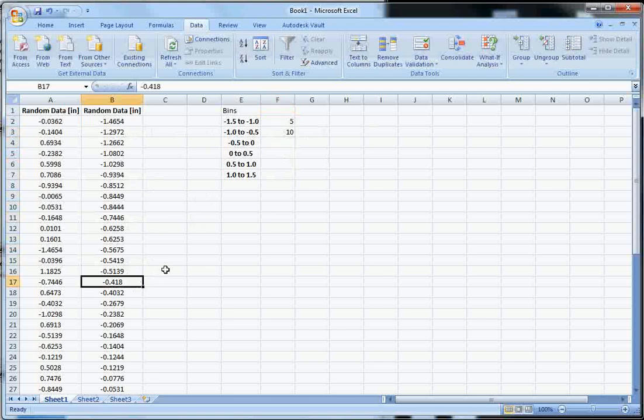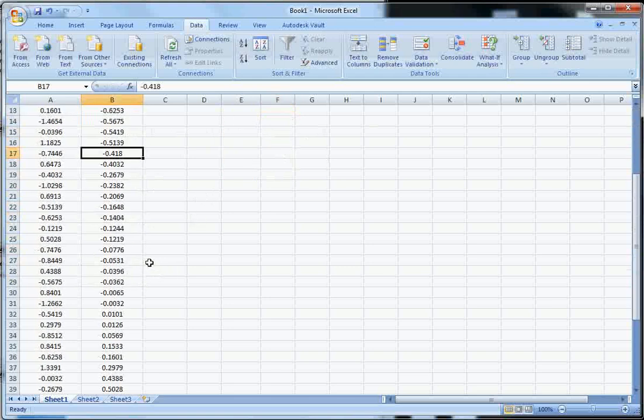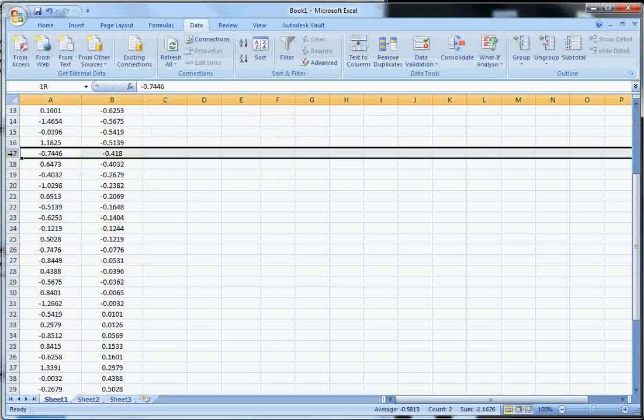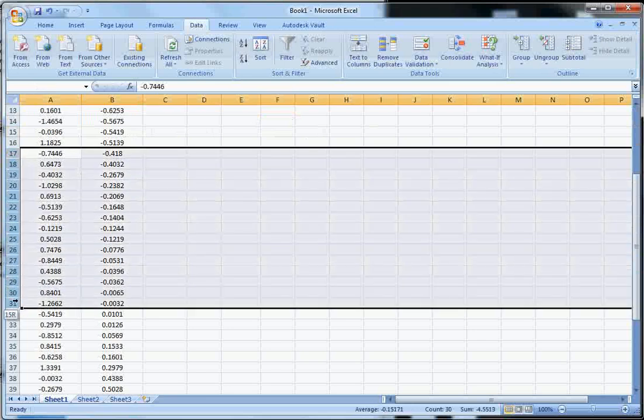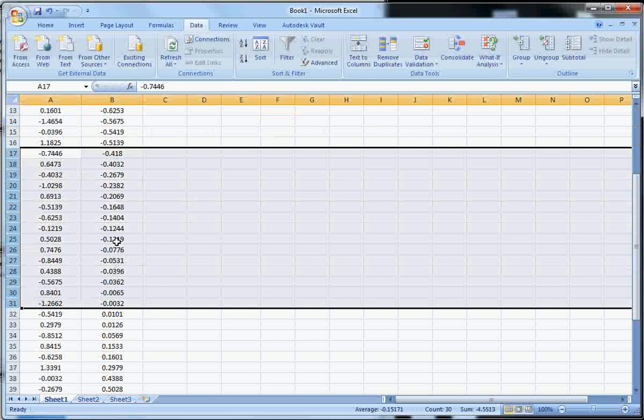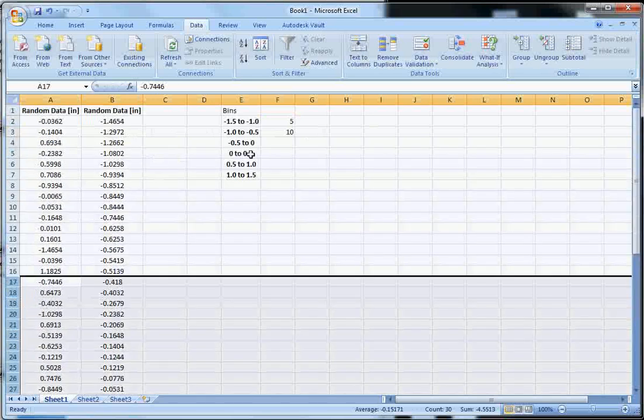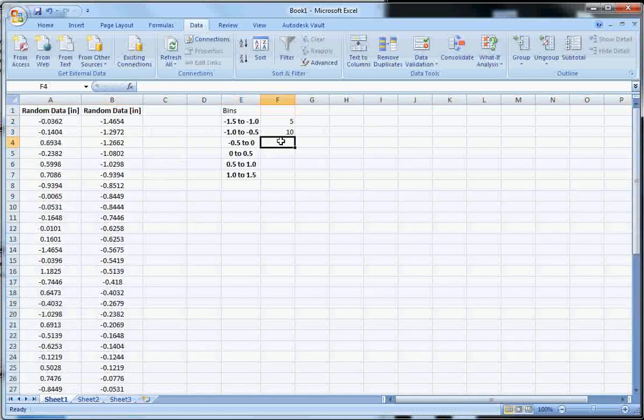Okay. Negative 0.5 to 0. So here we are. We can use the cell numbers to count. So from 17 down to 31. So 1, 2, 3, 4, 5, 6, 7, 8, 9, 10, 11, 12, 13, 14, 15.